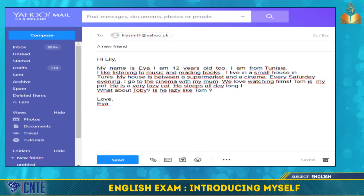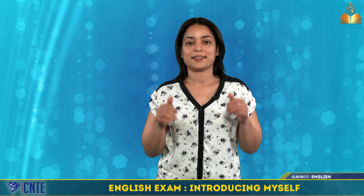Now let's listen to Aya's email. Hi Lily, my name is Aya. I am 12 years old too. I am from Tunisia. I like listening to music and reading books. I live in a small house in Tunis. My house is between a supermarket and a cinema. Every Saturday evening, I go to the cinema with my mum. We love watching films. Tom is my pet. He is a very lazy cat. He sleeps all day long. What about Toby? Is he lazy like Tom? Love, Aya. Remember to use capital letters at the beginning of sentences and full stops at the end. Try to avoid spelling mistakes and don't write long sentences. Good luck everyone!